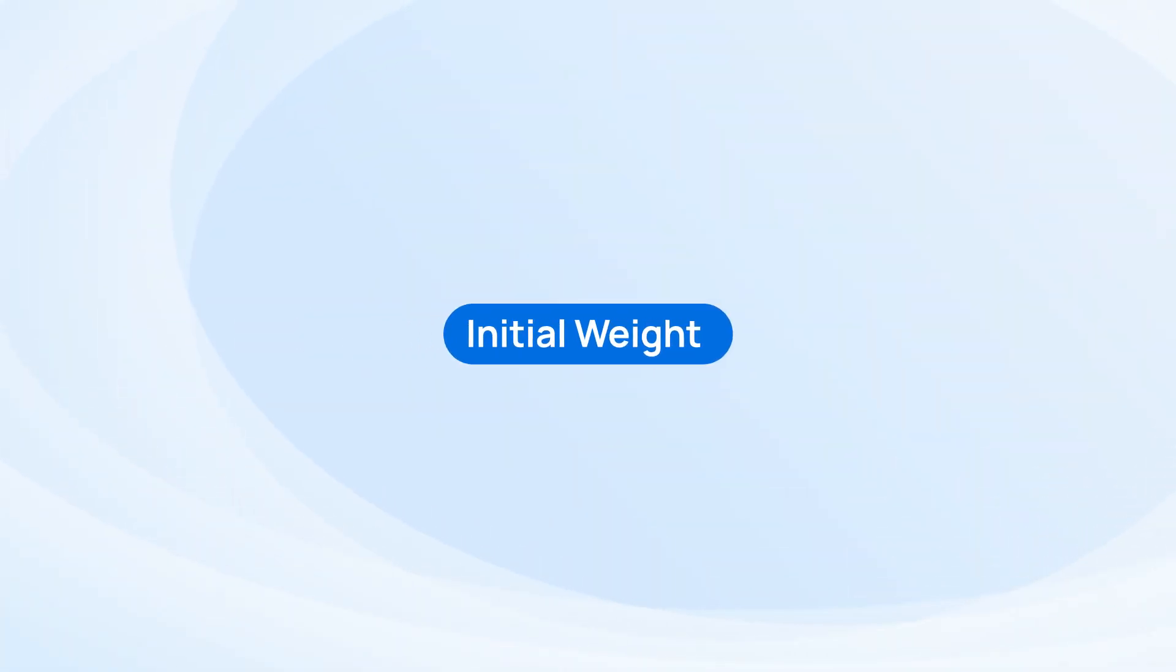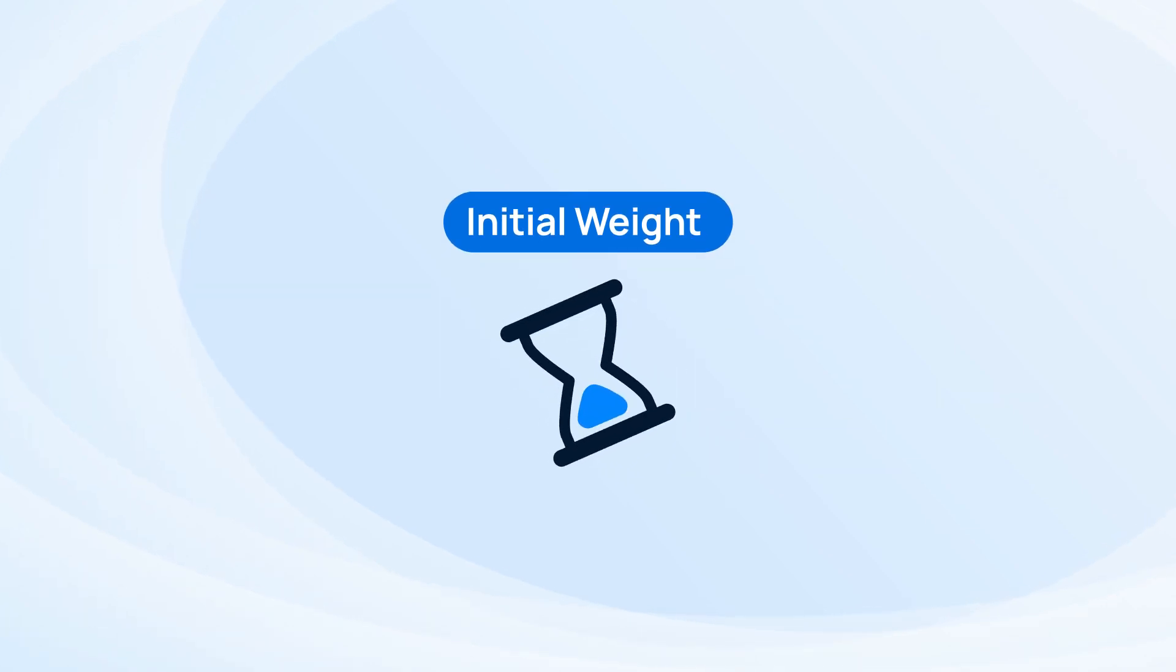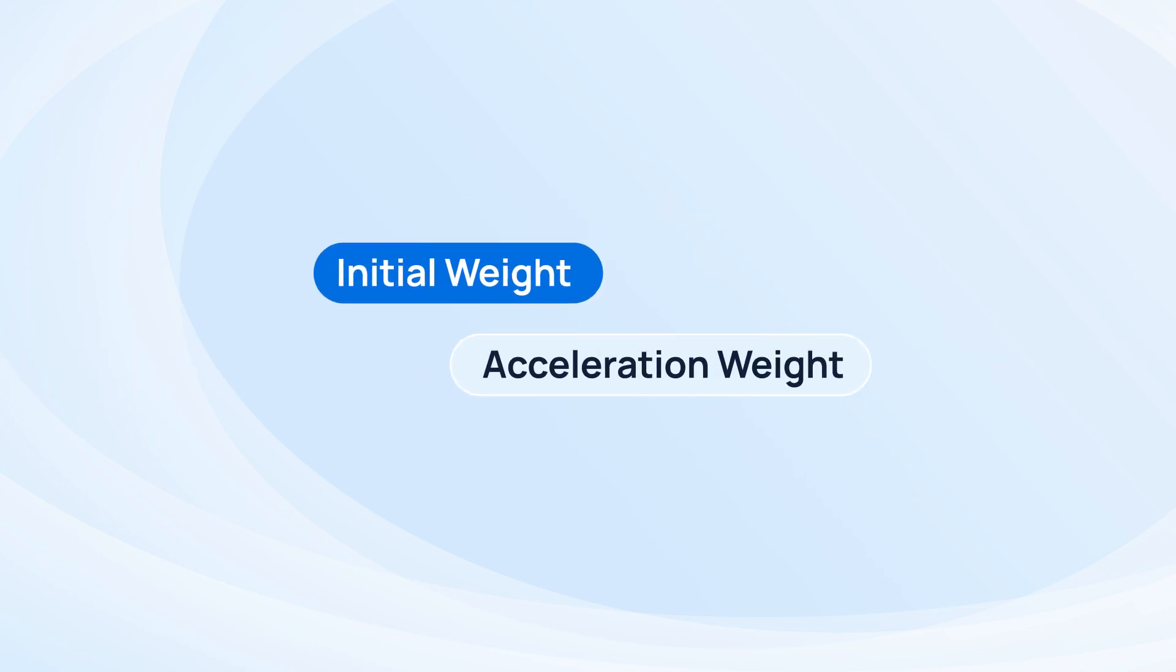With the weight, we can define the initial priority of the queue. But we do not want the callers in the lower priority queue to wait for too long, so we can go on to enable acceleration weight.